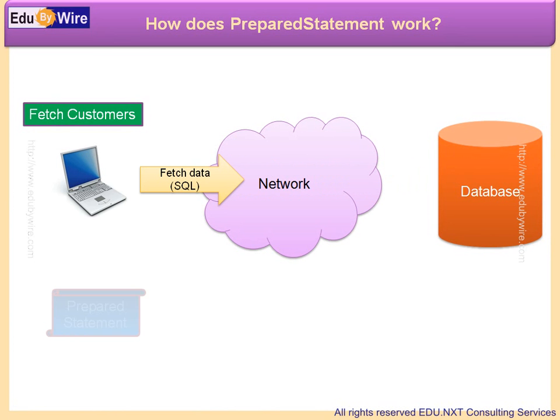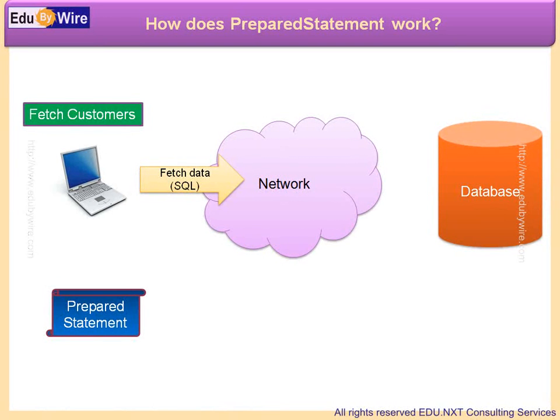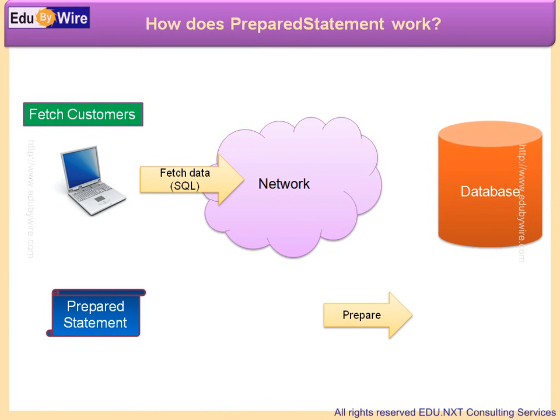This is achieved by using the PreparedStatement interface provided by JDBC. Because of PreparedStatement, the same SQL query is sent to the database with different parameters, and hence the database compiles the query only once.